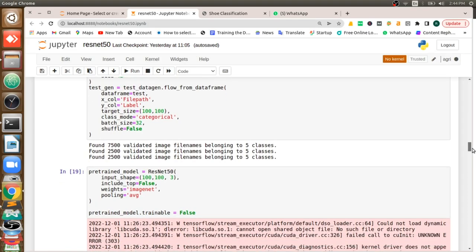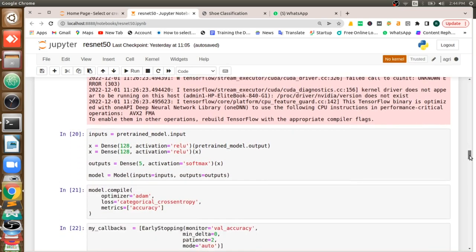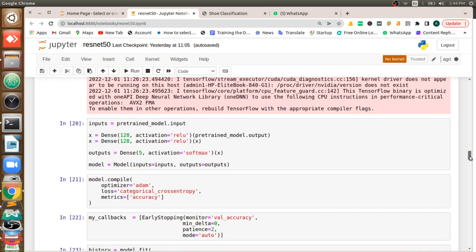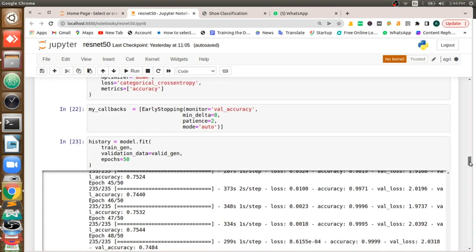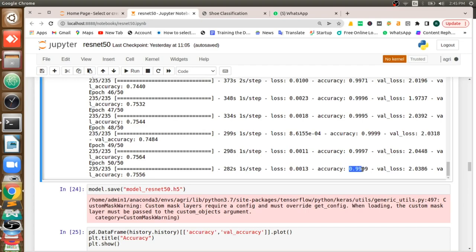Then I'm going to use ResNet-50 to train the model. This is called transfer learning. Using transfer learning, I'm going to build the deep learning model. I trained it for 50 epochs. You can see here our training accuracy is 99%, almost nearly 100% accurate.